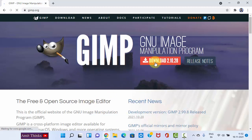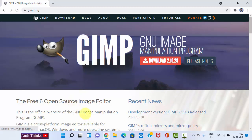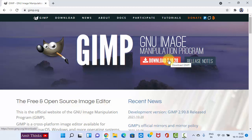Straight away, the download button is visible. It is a free and open-source image editor, an image manipulation program. Click on download to download it.